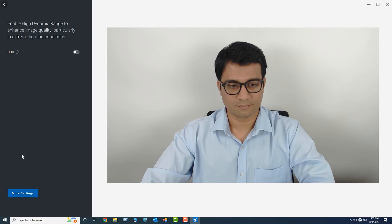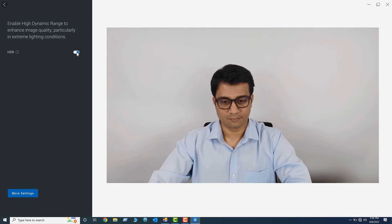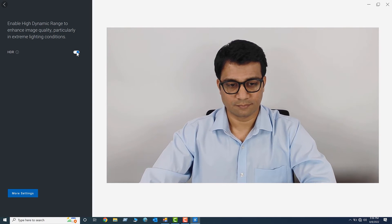Turn on High Dynamic Range or HDR to get optimal image quality in extreme lighting conditions.